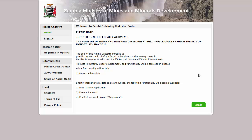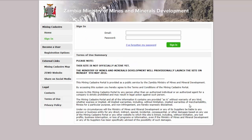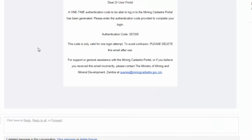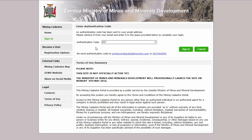Signing in to the Portal: Once you have been registered on Zambia's Mining Kadastra Portal, you may sign in to use the site. Click the sign in link on the portal's homepage, and then enter your email address and password. Click the sign in button. If you have secondary authentication enabled on your account, you will receive a one-time PIN via email which you must enter before continuing. Once you are successfully authenticated, your license portfolio page will be displayed.